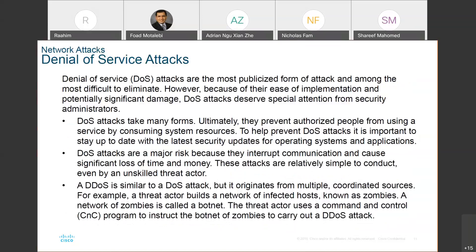One attack that is particularly nasty is the denial of service attack — DOS attacks — and it's very difficult to eliminate. In today's world, the denial of service attack is not done by one person. That person will program multiple software components called bots, and these bots come together and attack your system or web server. The web server will not be able to handle it and will just collapse, because you can overwhelm your CPU, your memory, and your network.